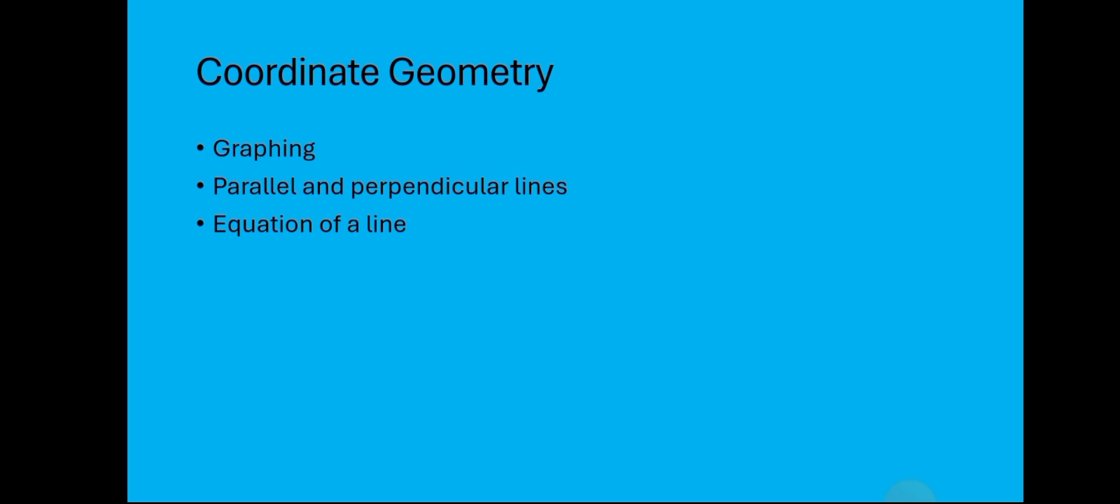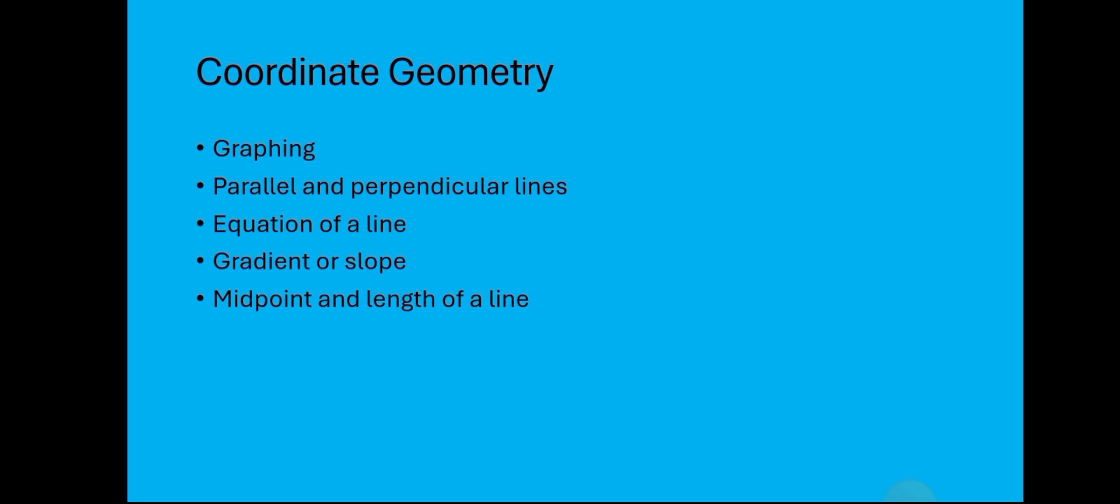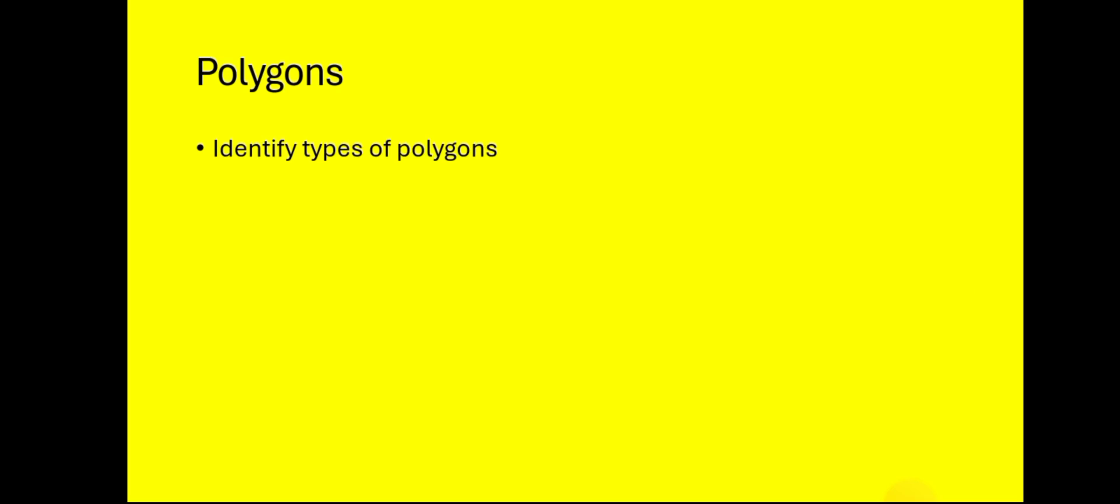We also have coordinate geometry which has to do with graphing, parallel and perpendicular lines. Know the formulas: if you are given two coordinates for two lines, how would you know if the lines are parallel or perpendicular? You should be able to get the equation of a line either from the graph or from given information. You should be able to calculate slope, the midpoint of a line, and the length of a line. Both midpoint and length have formulas, so make sure you are well abreast with them.